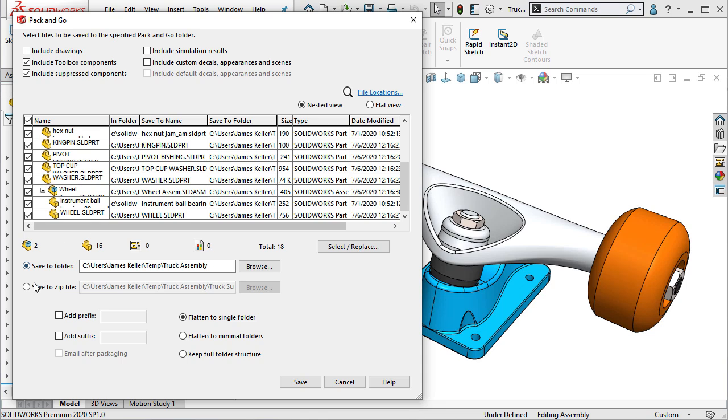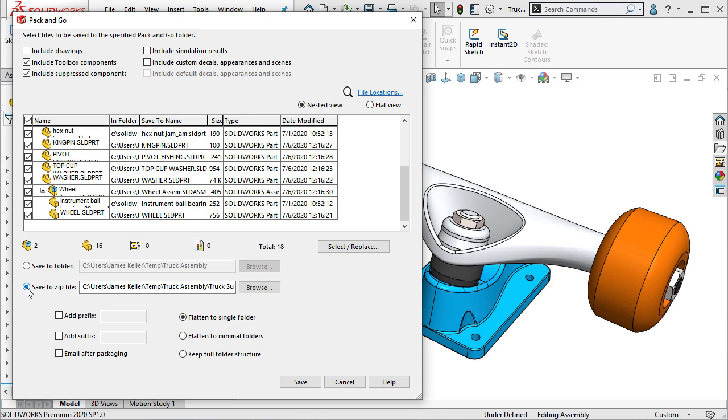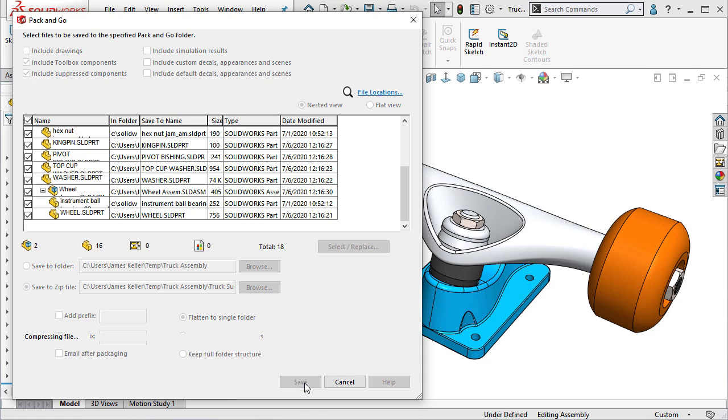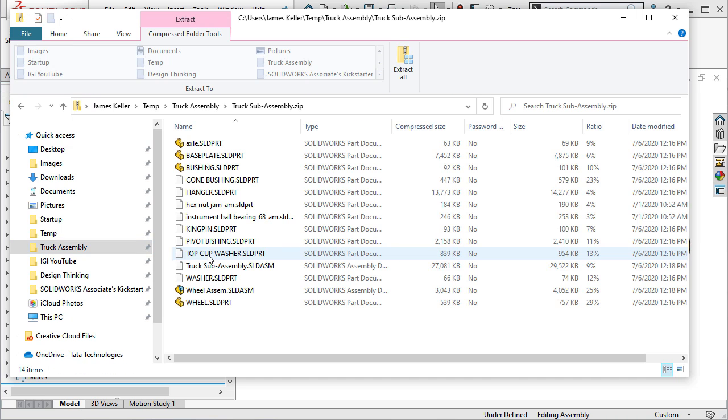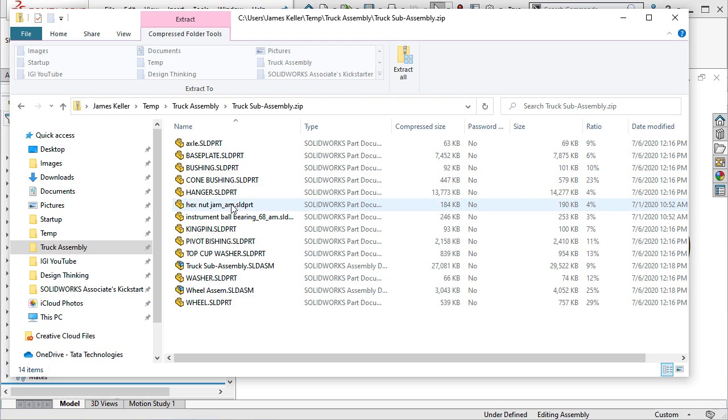I can even save straight to a zip file if I'd like. And when I go review the files, you can see that every component including the hex nut and ball bearing from my toolbox have been included.